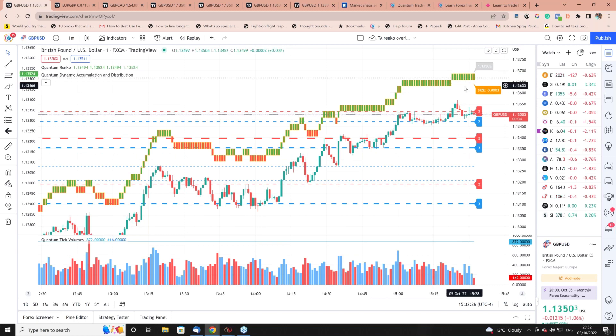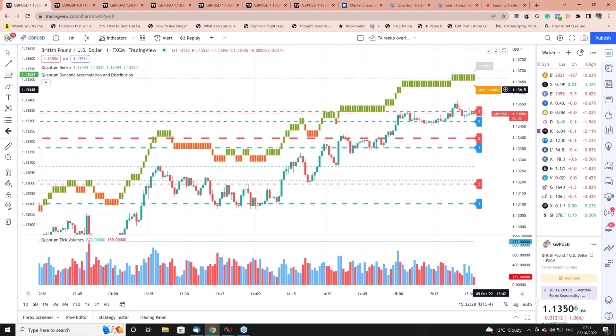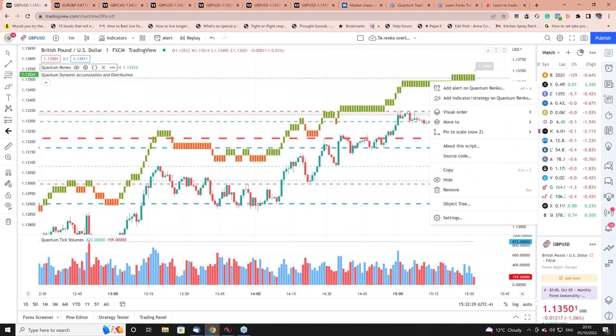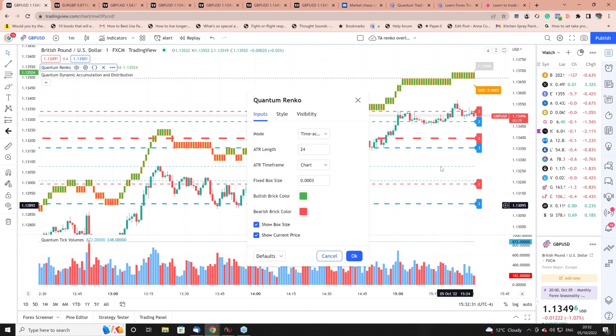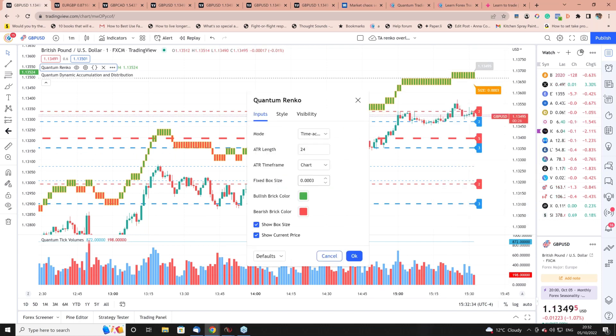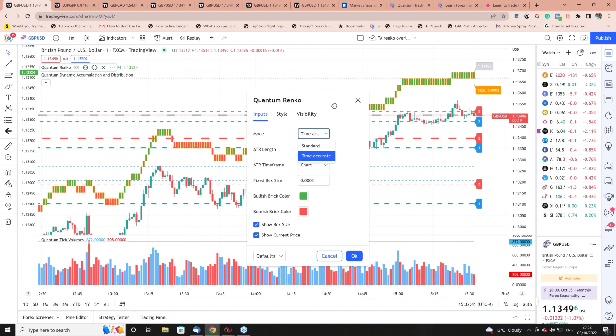You can adjust them to any size you like - I've got this set to three pips. Just click on that and go into settings. These are the two modes: the time accurate Renko or the standard. You can also set this to an ATR size where it'll do it automatically for you.